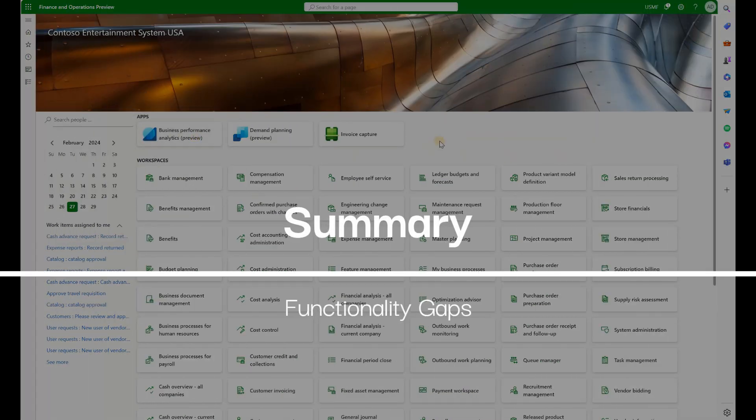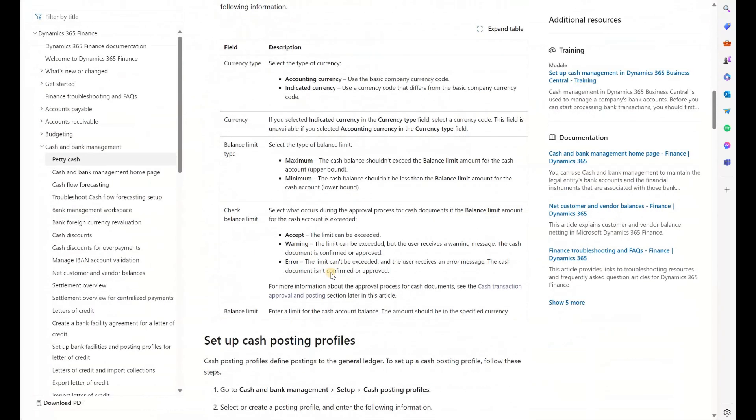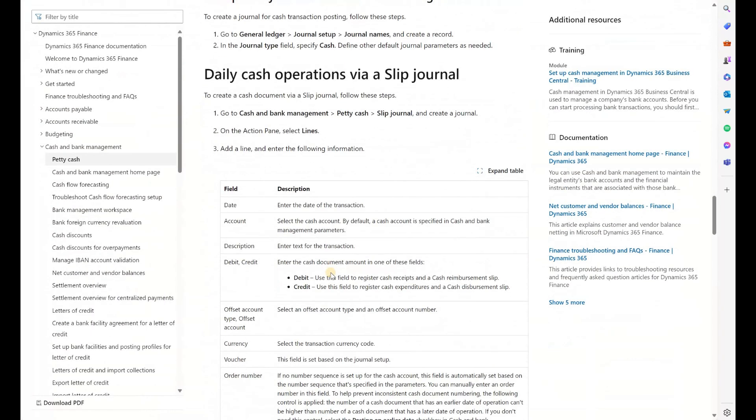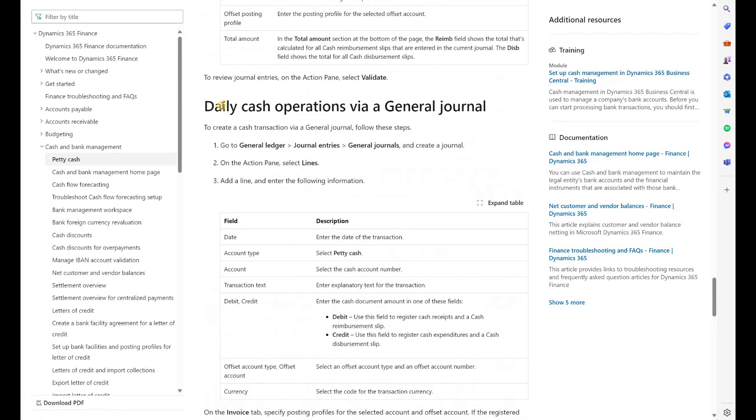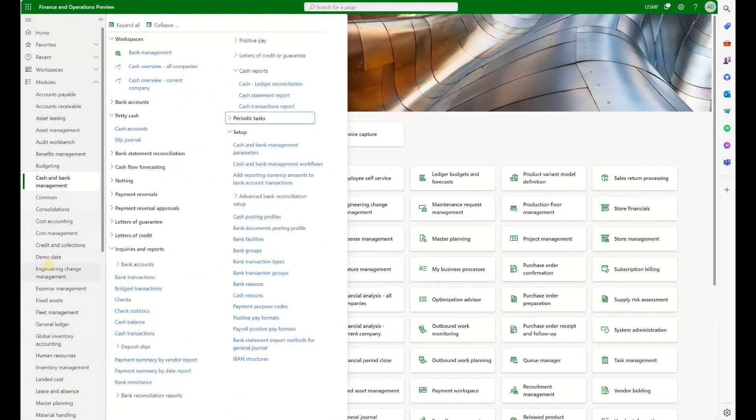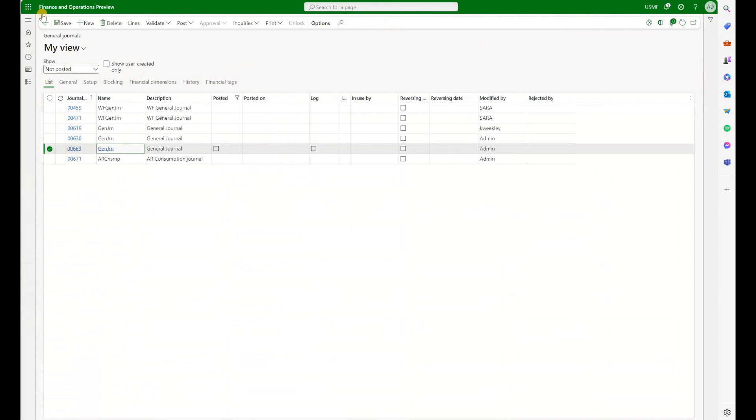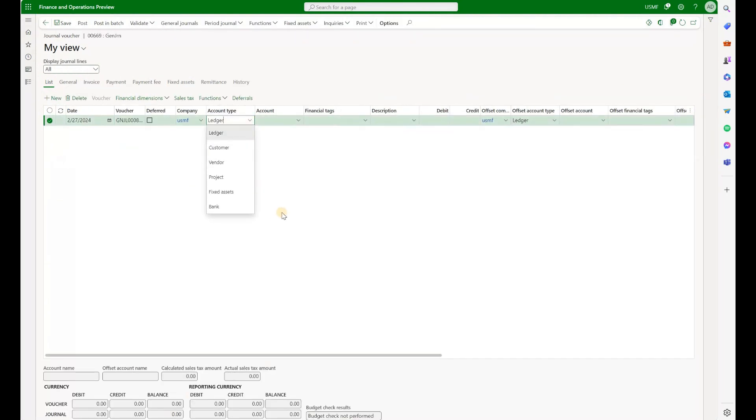Now a few things that I did not see and that have been mentioned in the document. Right here, if you scroll down, they're saying that we can generate those transactions either using this slip journal, which we already did, but also we can generate those operations via general journal. So we need to go to general journals, select our general journal, create the lines and make sure to use the account type petty cash. But I was not able to see this account type. Let's just validate that. Go to general journal. Let's select one of our general journals. And if we go into account type, we see those standard ledger customer vendor project fixed asset and bank, but I do not see petty cash. So I'm curious if you know if I'm missing anything or the feature still needs to be fully developed.